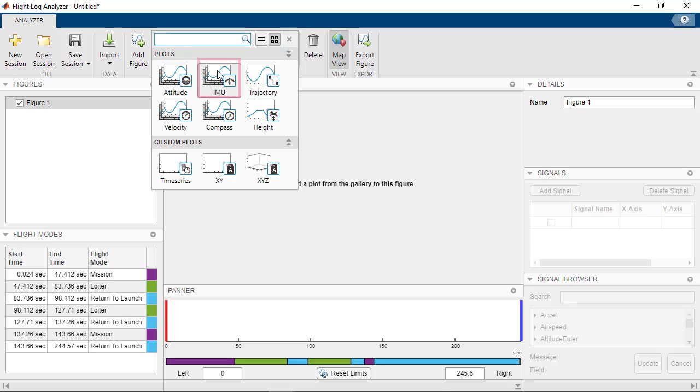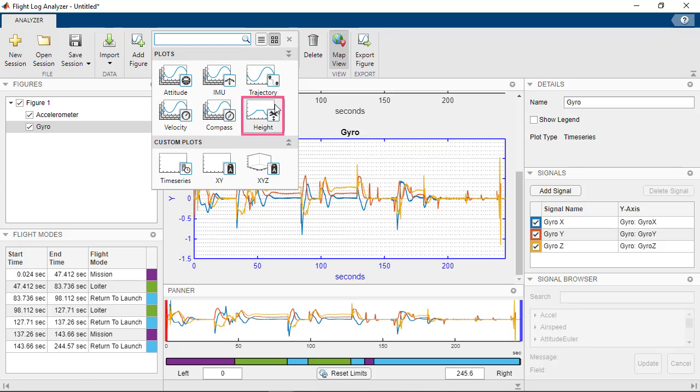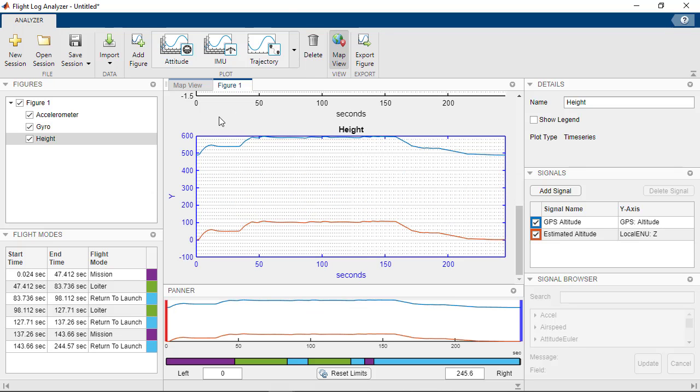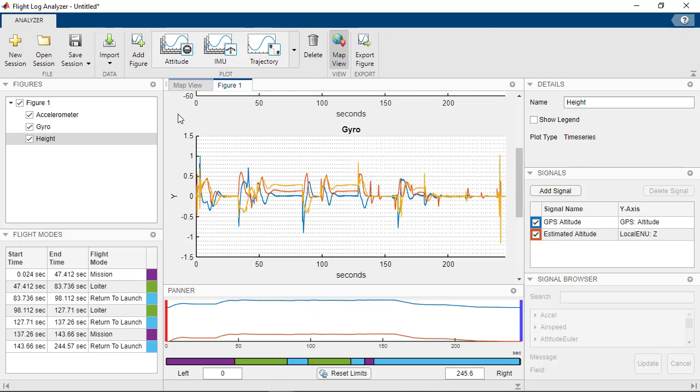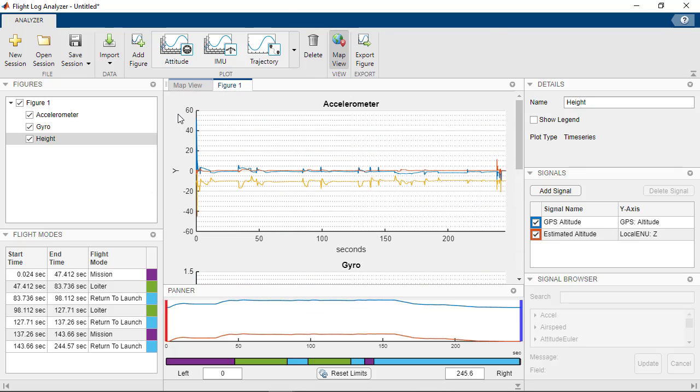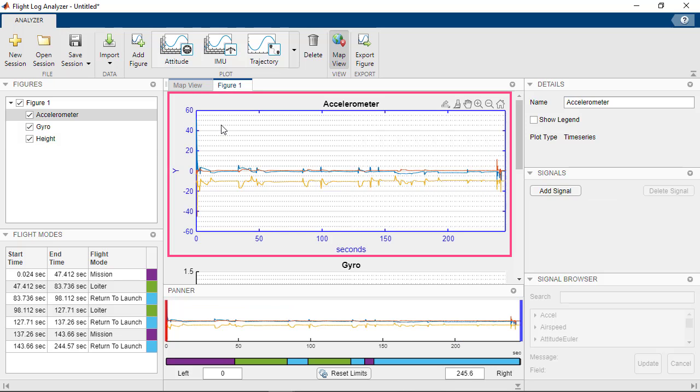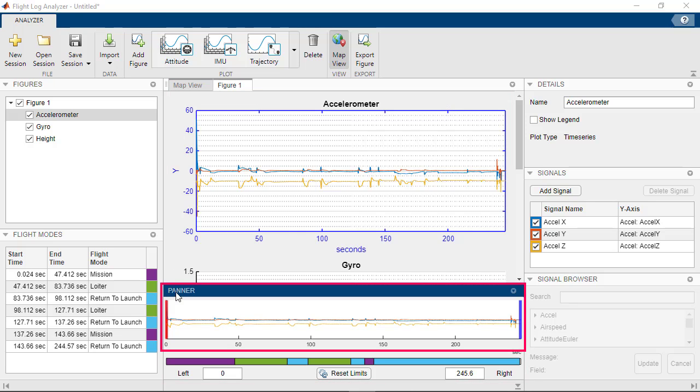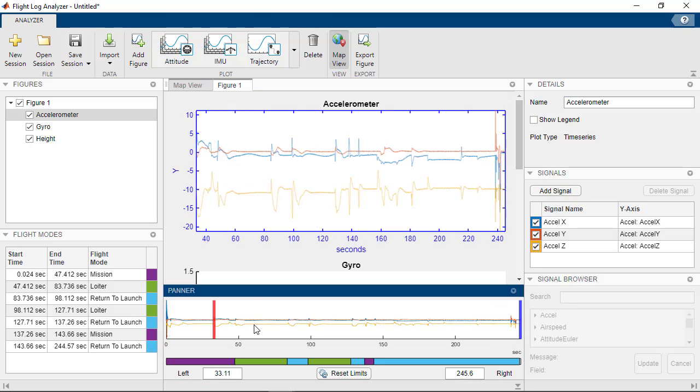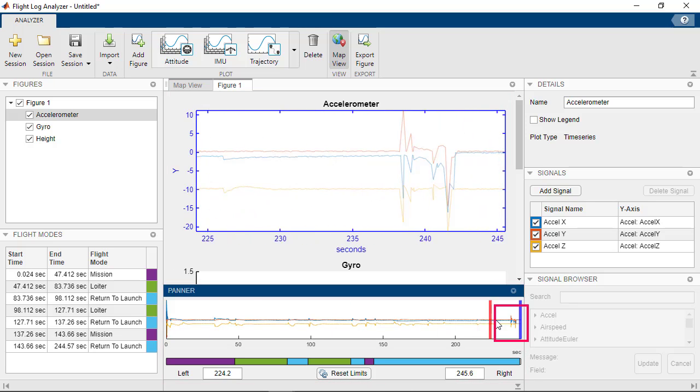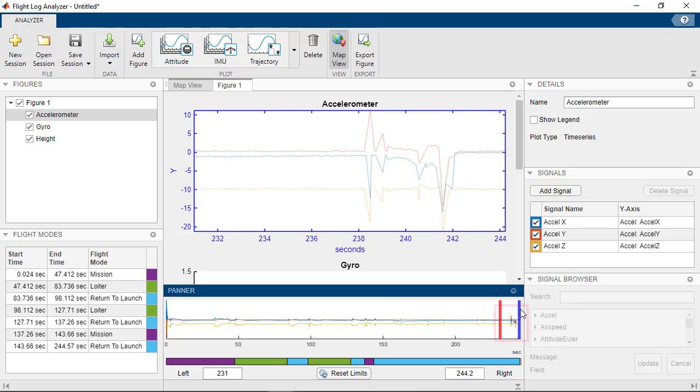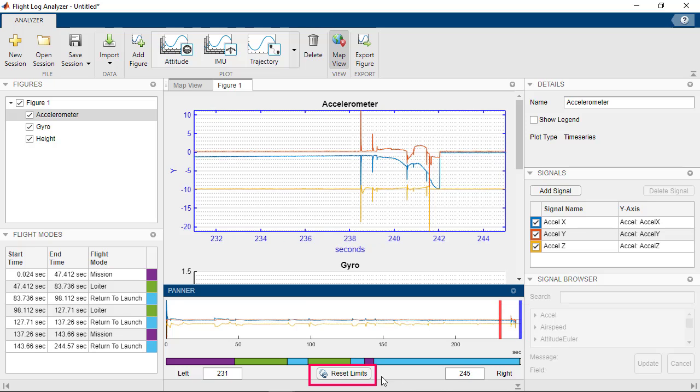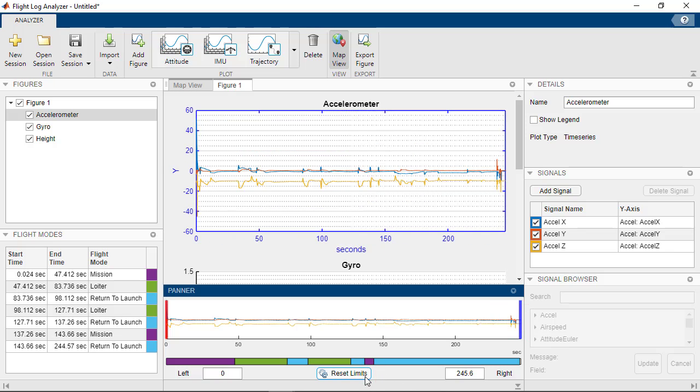add the IMU and height plots and look at the accelerometer plot. To focus on the acceleration spike in the landing data segment, select the accelerometer plot to display it in the banner and move the handles to the landing data segment. We can reset the handles by clicking on Reset Limits.